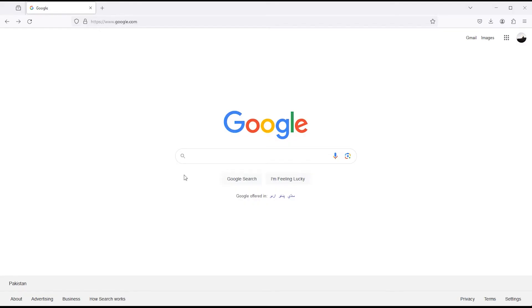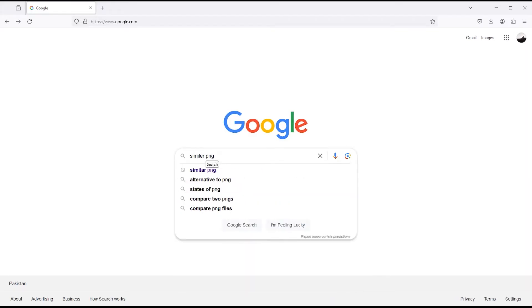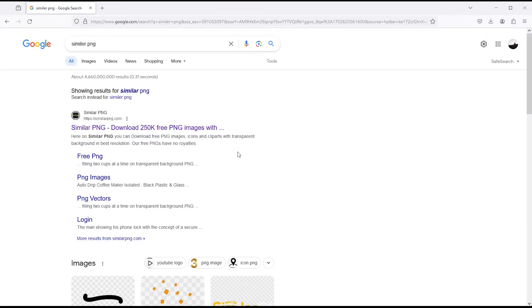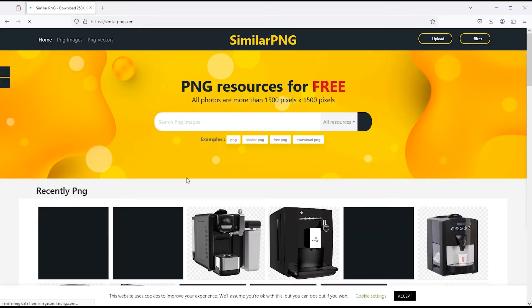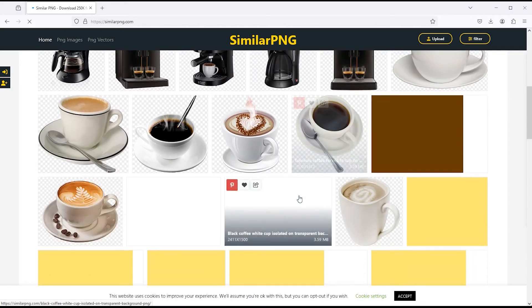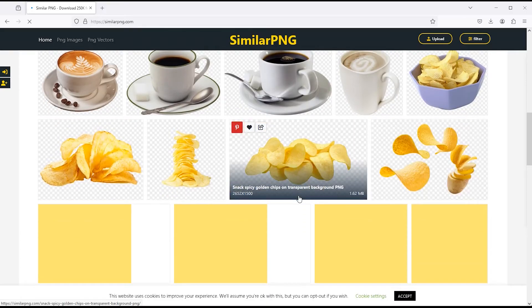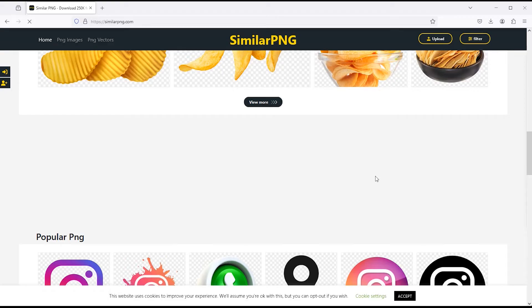Now let's go to the next website. The next website is Similar PNG. Click on this link to open. This is also a very good website for PNG images, which you can use in your projects. If I go down, there are recent PNG images here, and down here there are some popular PNG images.